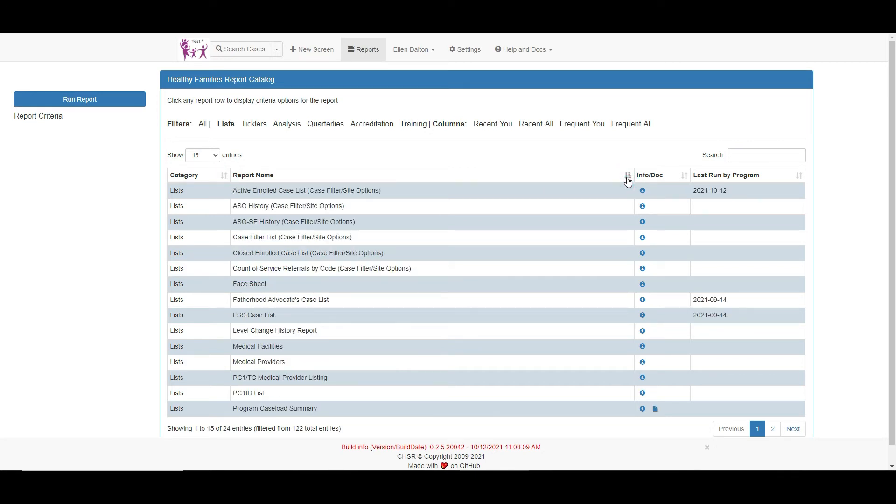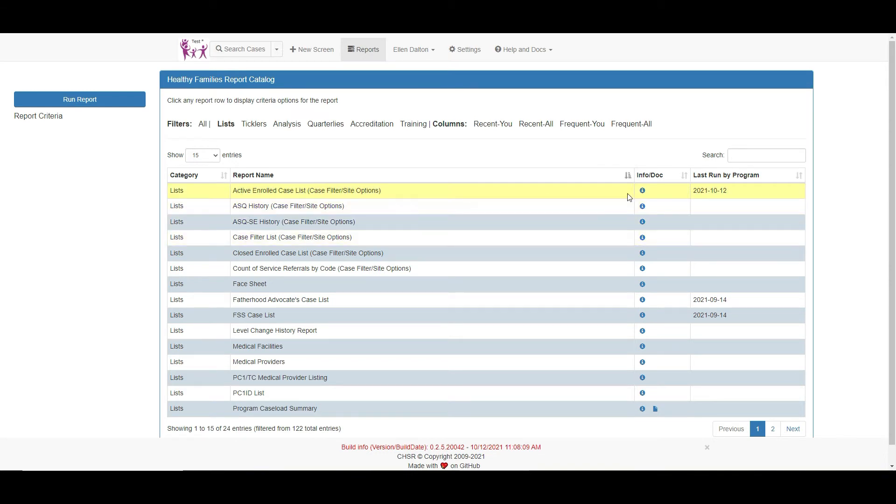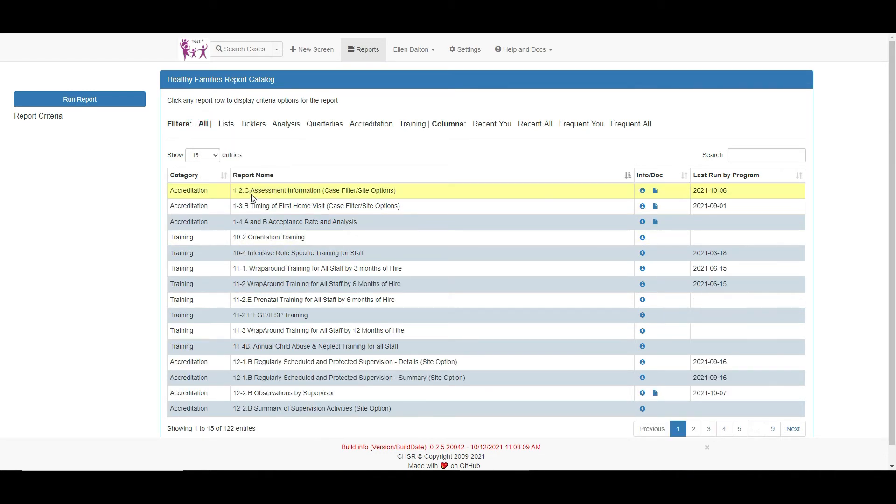When a report meets a specific HFA best practice standard requirement, the number of the BPS is listed in the report name.